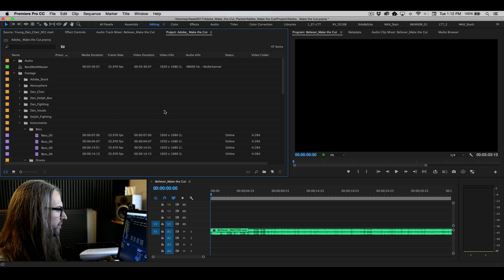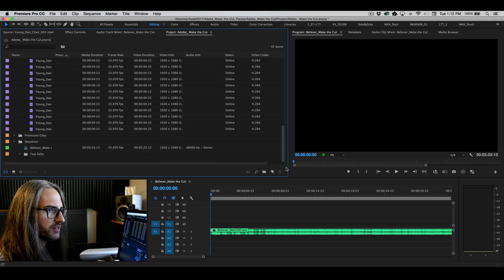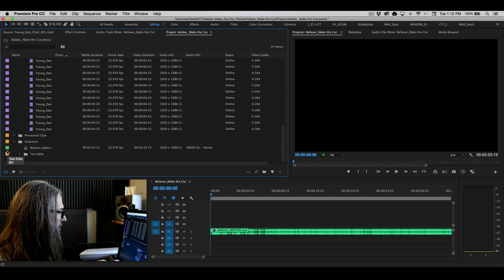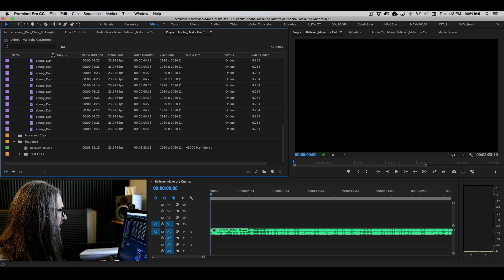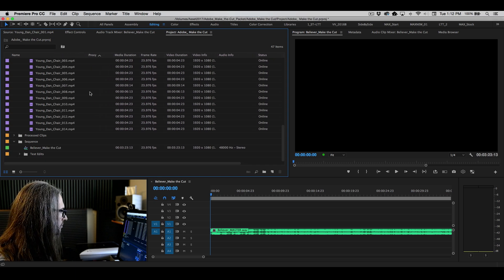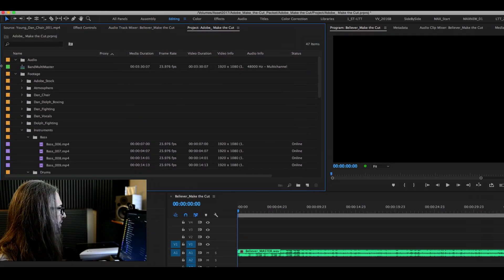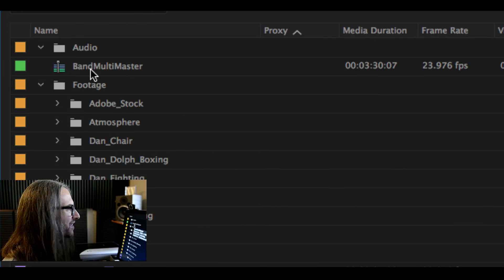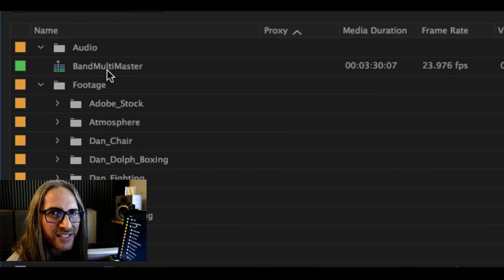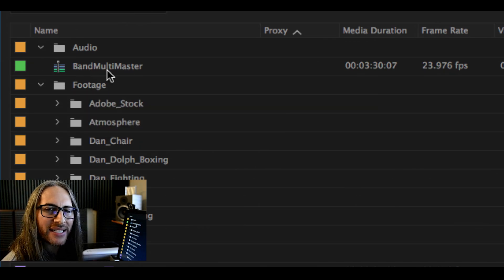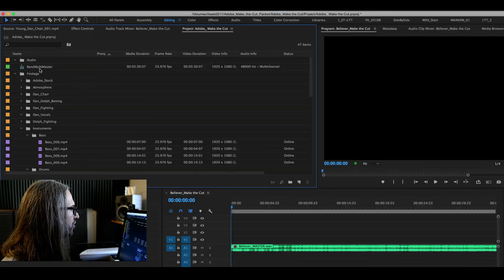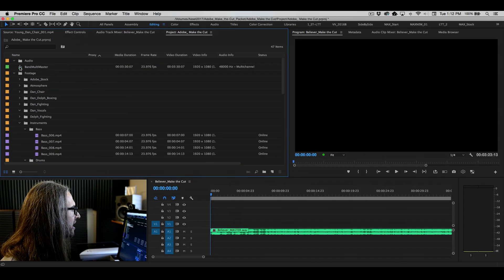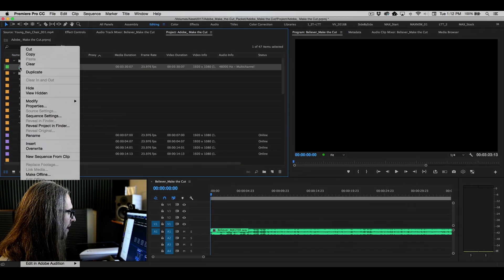Move my project panel up here so you can see things a little bit better. You'll see right here at the bottom, or at the top because it reorganized, we have this multi-master. So this is the multicam sequence that we just created.